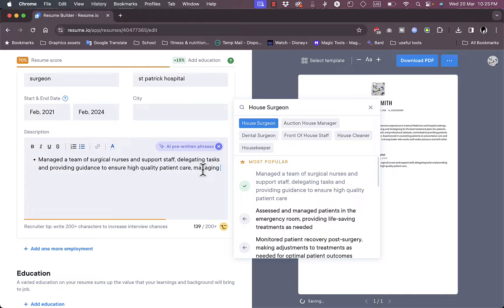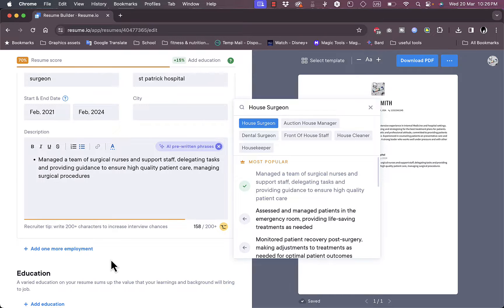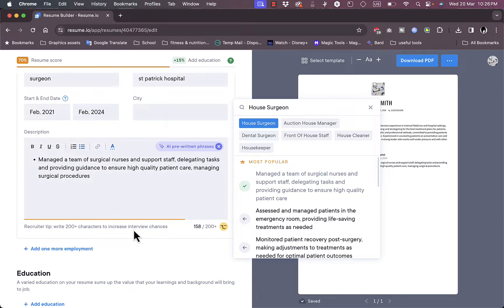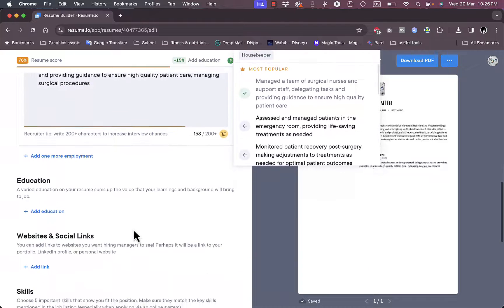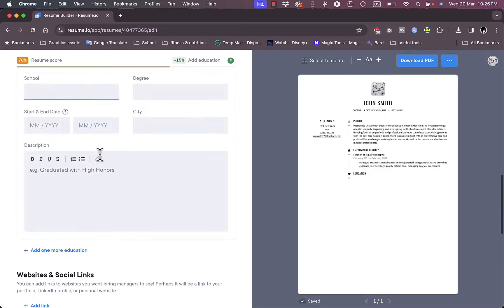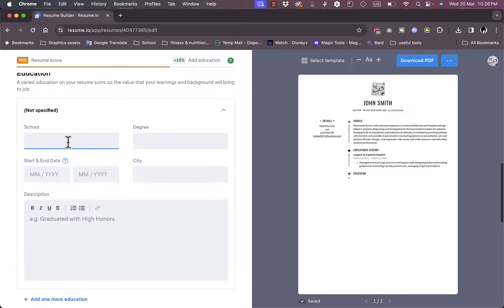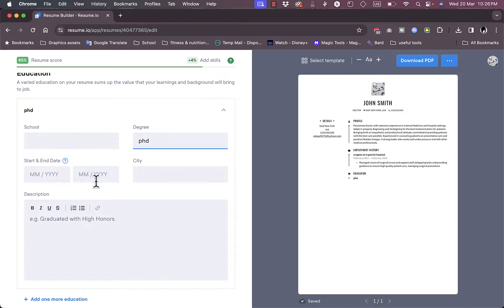Of course I can still edit the text, the generated text, or I can create like a description from scratch if I want to. So let's add for example here, managing surgical procedures. Now I can add more employments if you have many more than one employment experience. I can add my education. Here let's say I have a PhD in science of medicine, so School of Medicine.